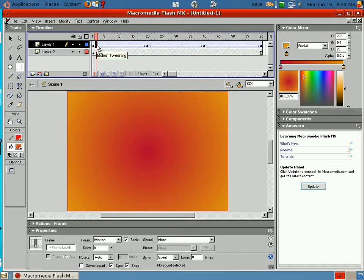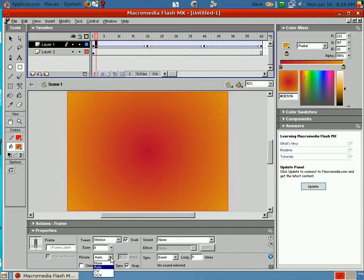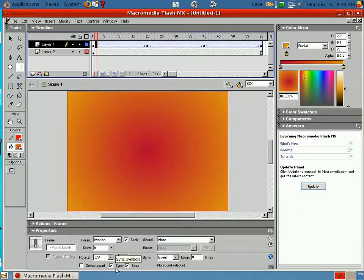Now, I want to come down here at the bottom. Where it says rotate, I want to take that and put it clockwise. I want two rotations, so I've got to type a two in there. Hit return.